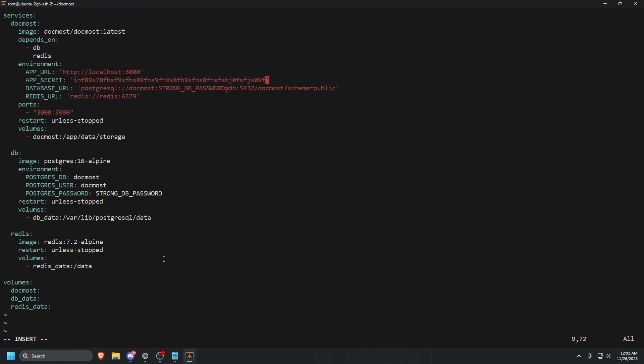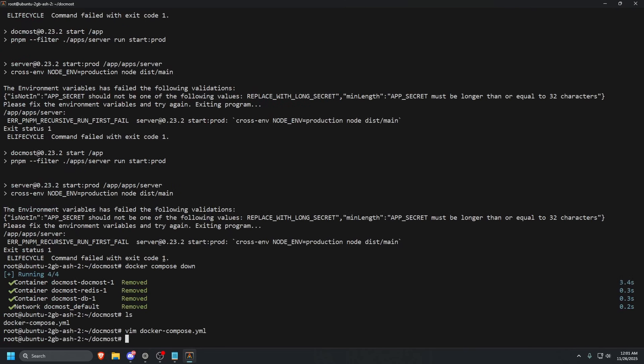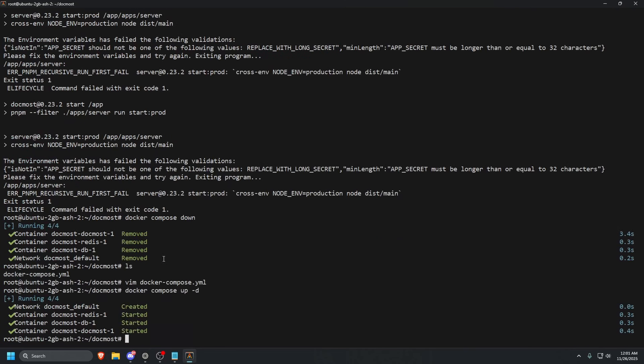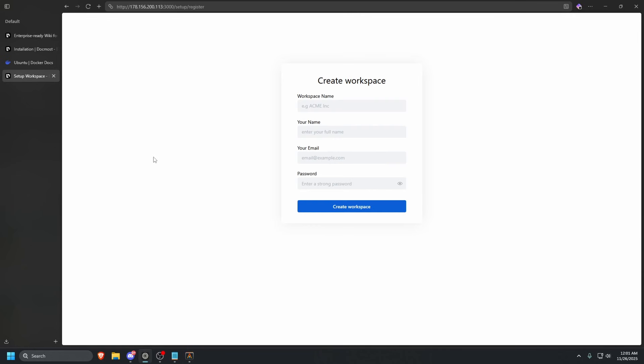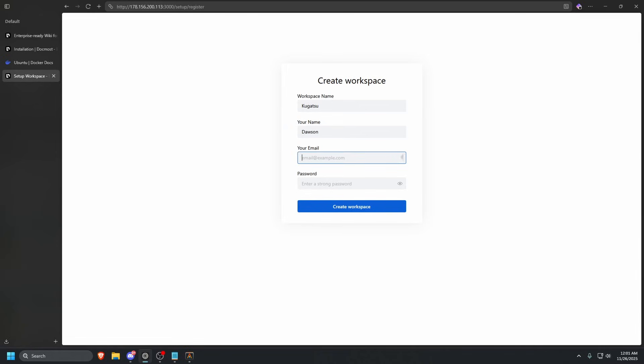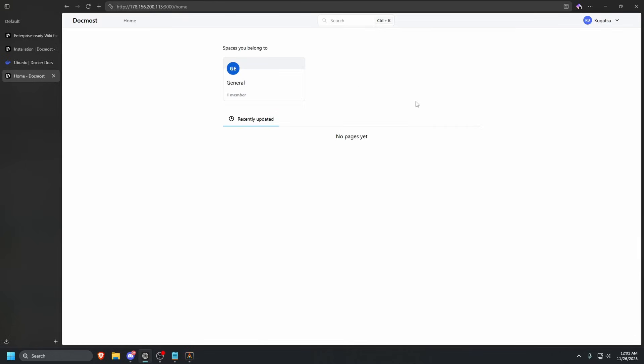Just make sure it is enough to actually secure your environment and we can bring this back up. This is just for the tutorial, so make sure you actually generate something secure and save that somewhere. Once you have generated the secret key, you'll actually be able to access the site now and it's going to ask you to create a workspace. So the workspace name, we're going to do Kugatsu. Our name is Dawson. Email is going to be admin at Kugatsu.cc and then a super secret secure password. Let's create that workspace.